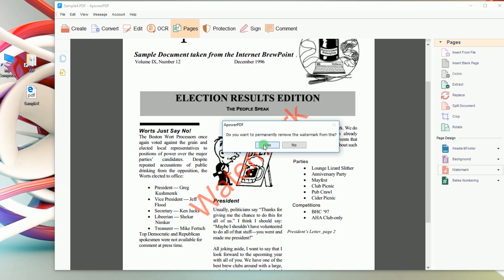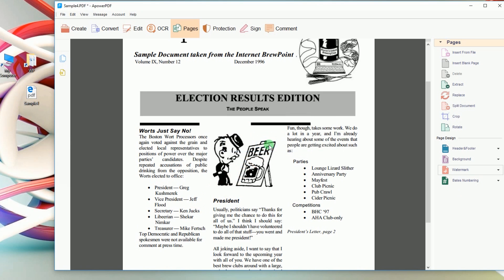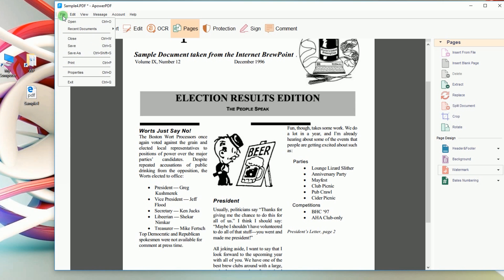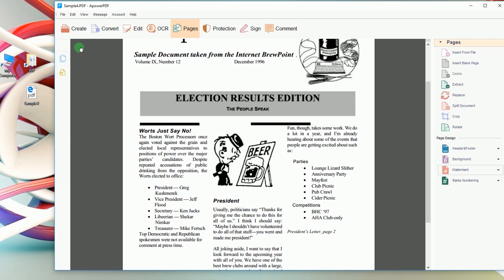Another window will pop up, click Yes. The watermarks will be erased instantly. To save the file, click File and then Save.